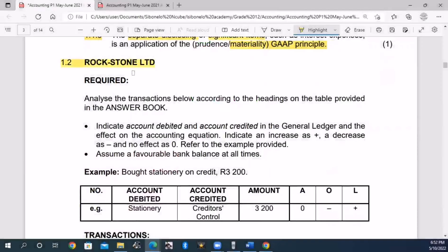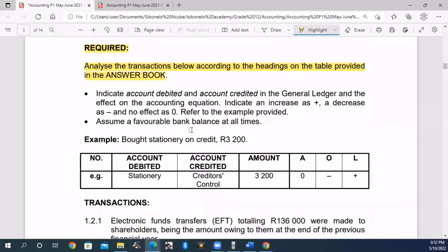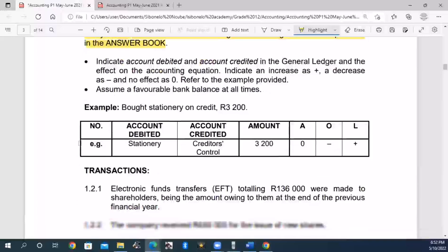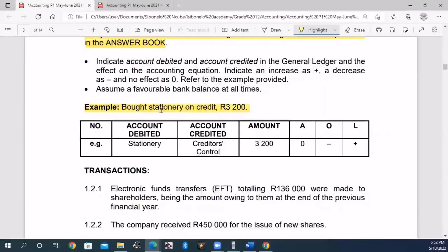1.2 Rockstone Limited - the required way to analyze transactions is according to the headings on the table provided in the answer booklet, so accounting equation. So the example is about stationery on credit. On credit, we record the credit as creditors control, and stationery is the stationery expense.